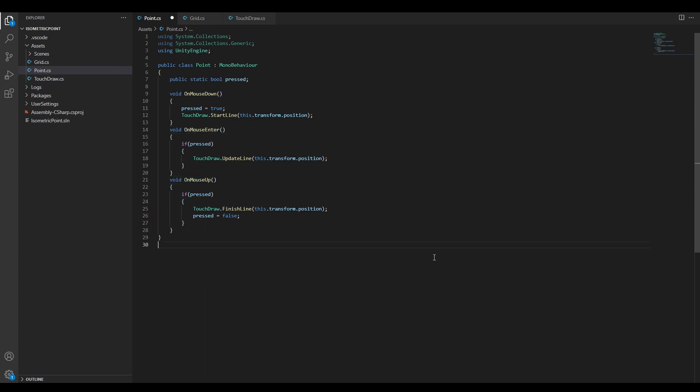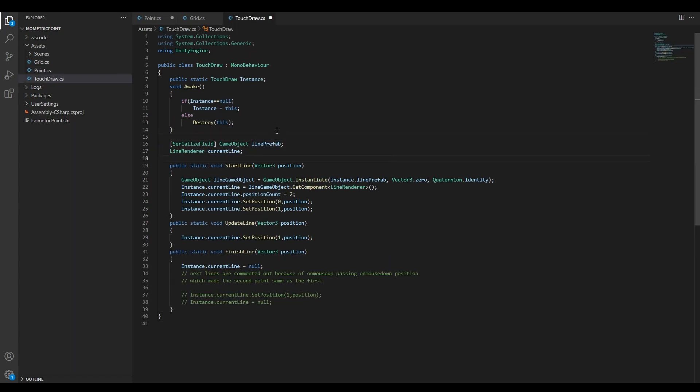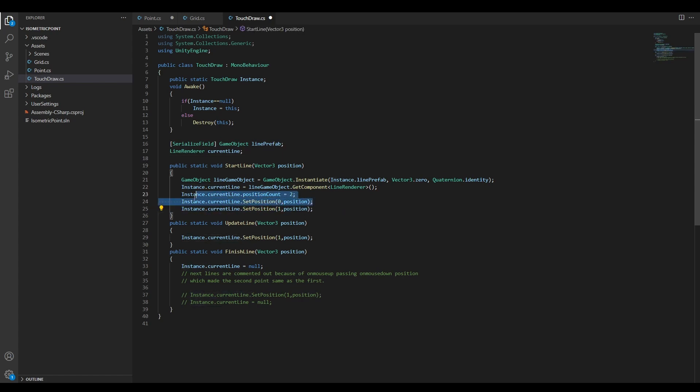These methods tell my TouchDraw method whether to start, update, or finish drawing a line. Each line right now consists only of two points, the beginning and the end, and is being drawn from a line prefab.